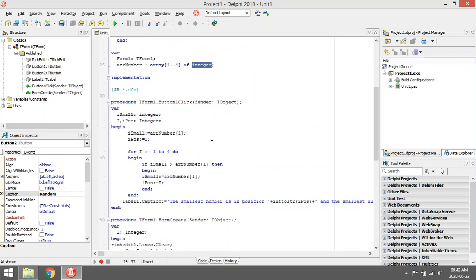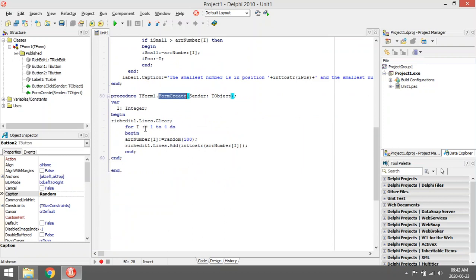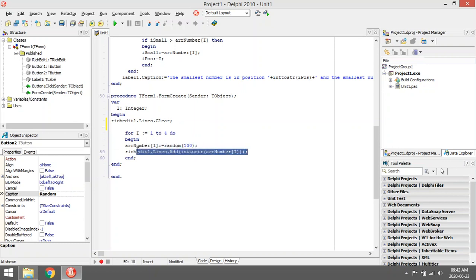In the form creates, I'm going to clear the rich edit. I'm going to start populating it with random numbers one, two, three, four, and I will be displaying it in my rich edit.